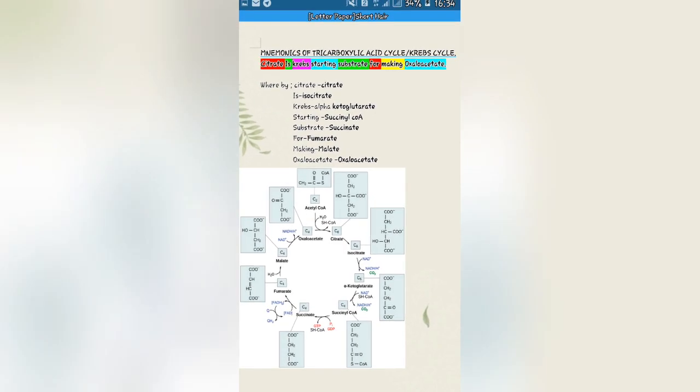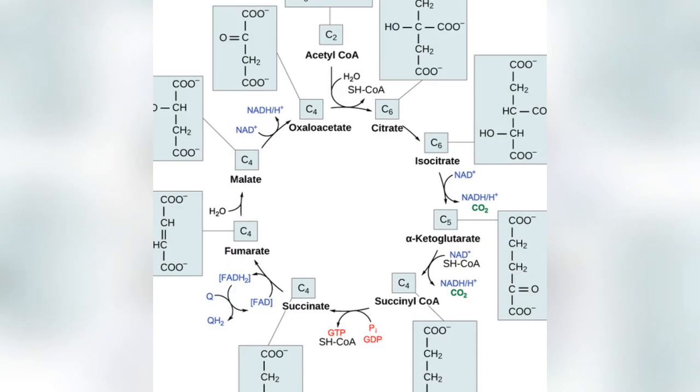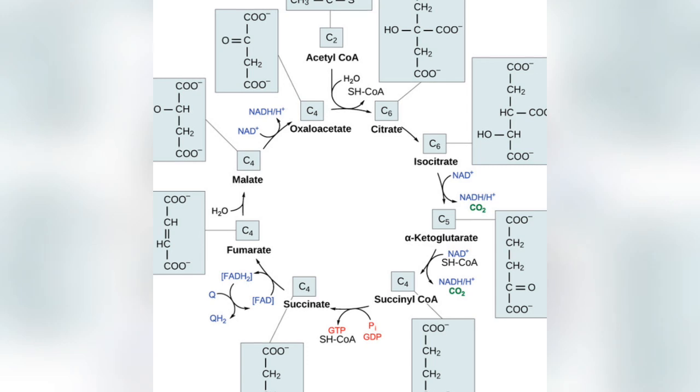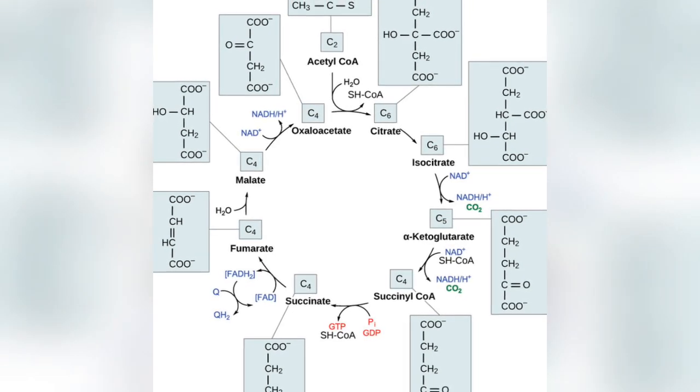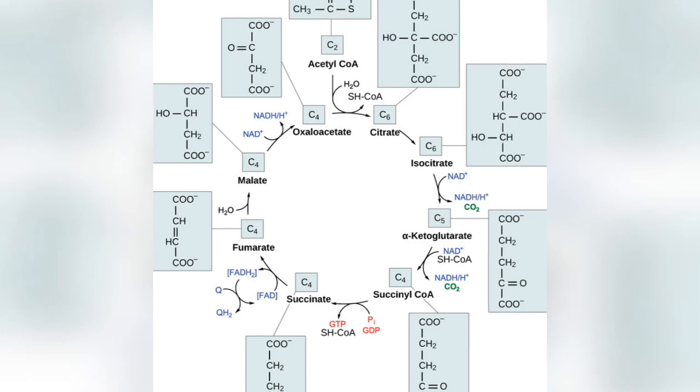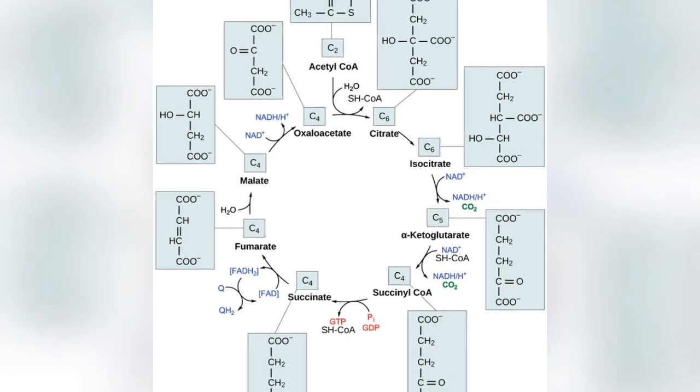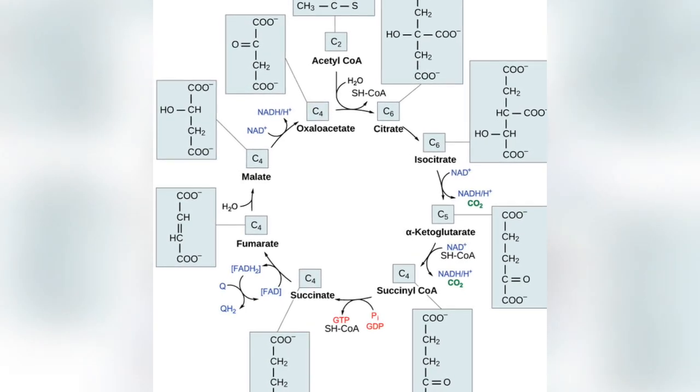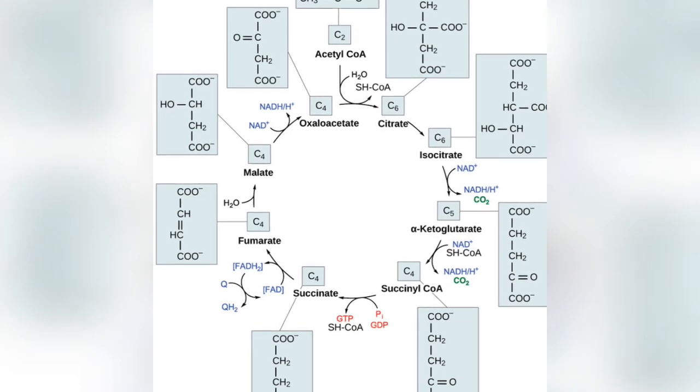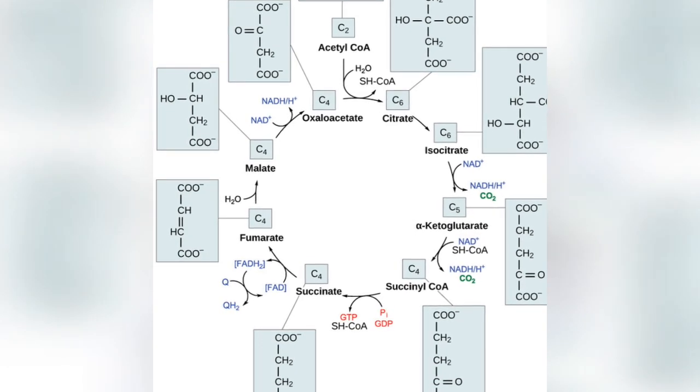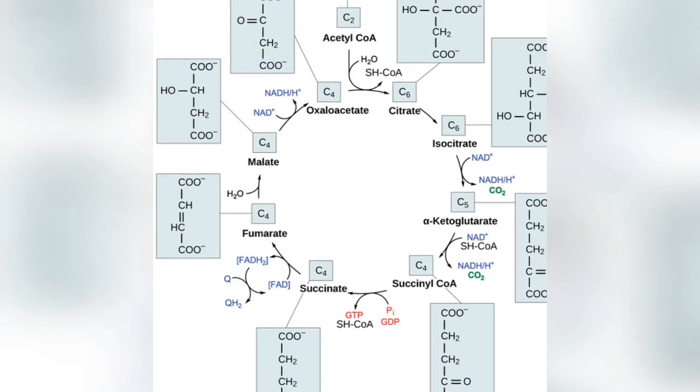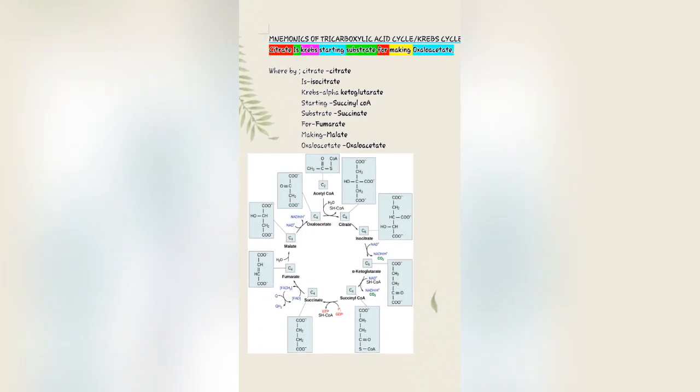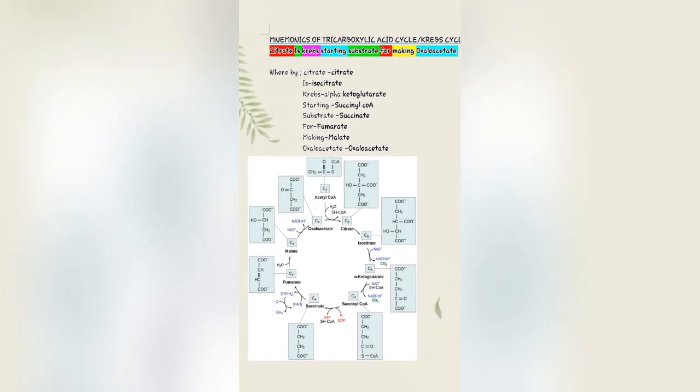Where Citrate stands for citrate itself, Is stands for isocitrate, Krebs stands for alpha-ketoglutarate, Starting stands for succinyl-CoA, Substrate stands for succinate, For stands for fumarate, Making stands for malate, and lastly Oxaloacetate stands for oxaloacetate.